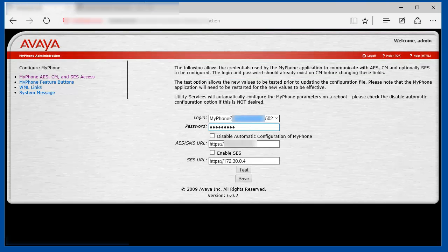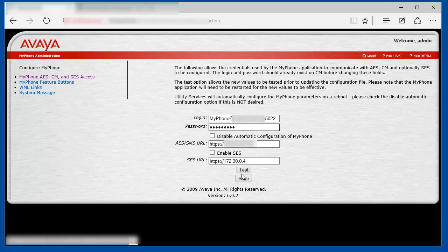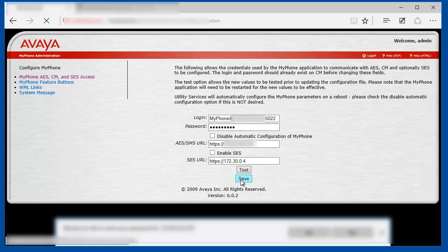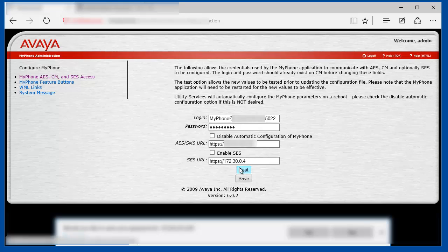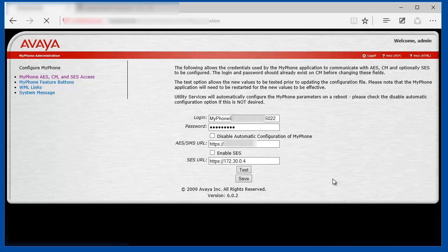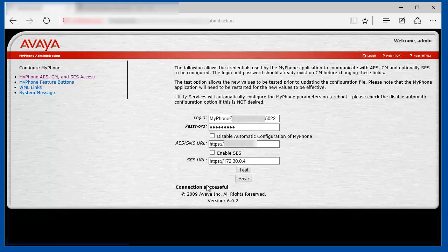So let's go back to the Utility Services MyPhone admin interface. Populate the password, click Save. You can go back and click the Test button to verify that the SSH connection from the Utility Server to the Communication Manager is successful.